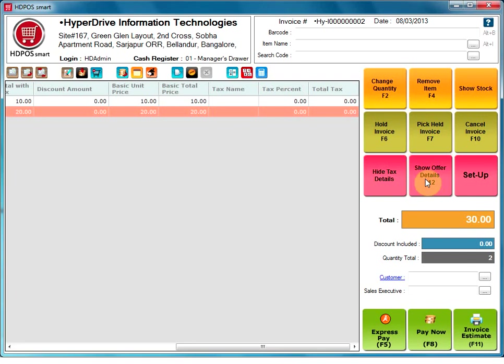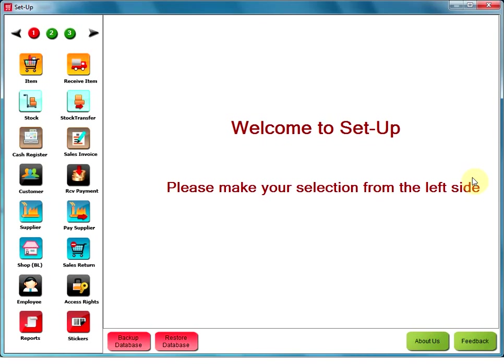Hide offer details. This option if selected will not display the offer details on the main screen. Setup. Selecting this option will open the setup screen which will give the user access to a list of other options.